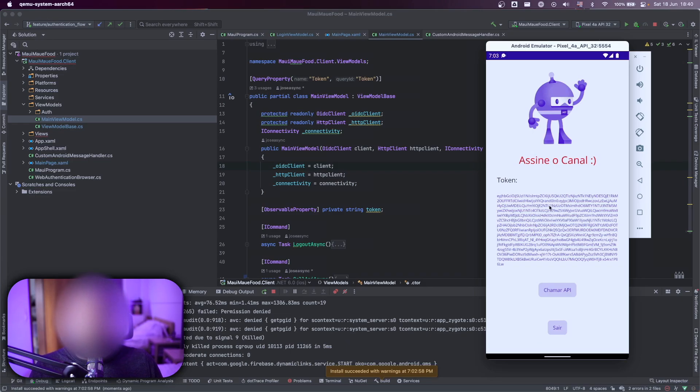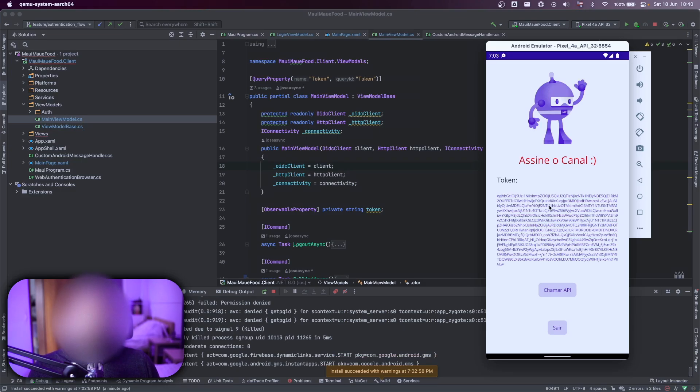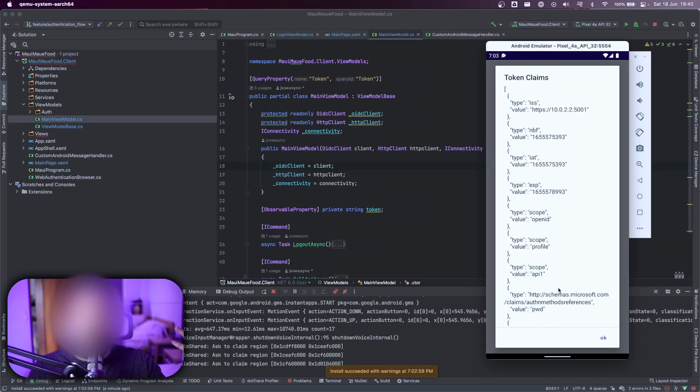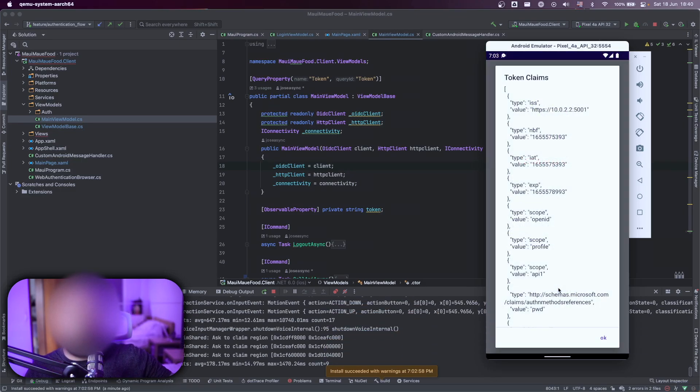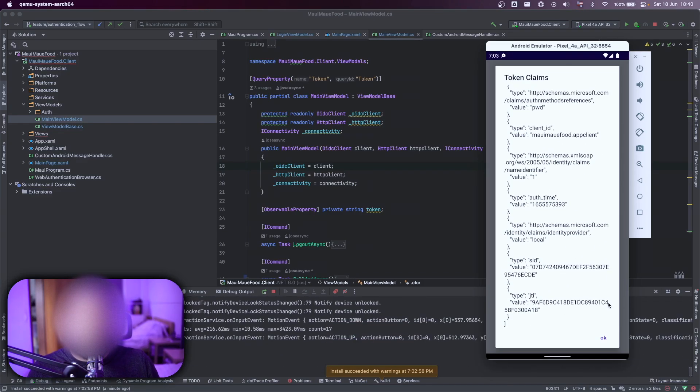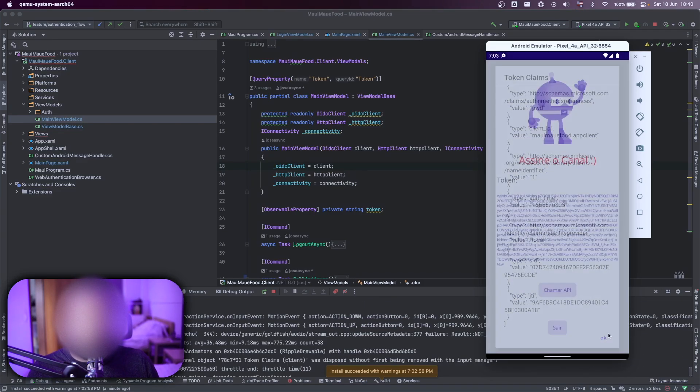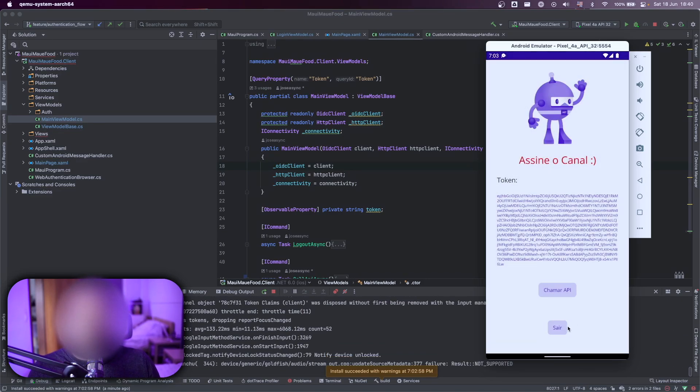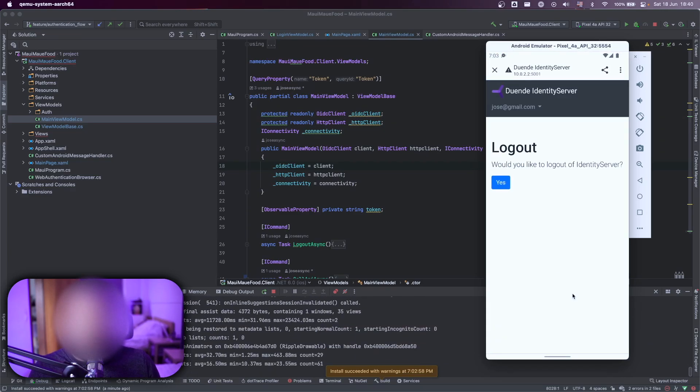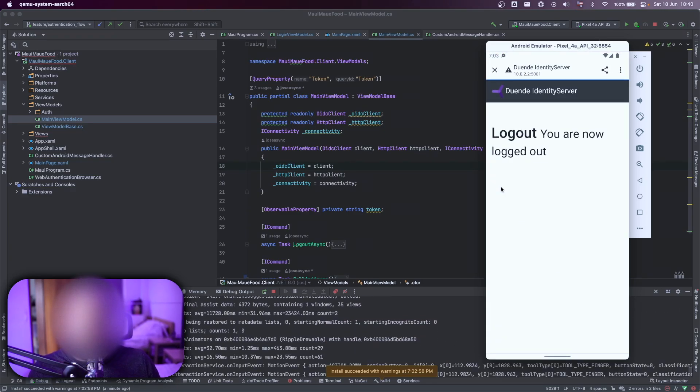Here I have the token that I will use to send the call to the other API. So let's call that API. That API returns to me the token claims that I have for this token. And if I click on sair, that means logout, it will open a webpage where I will click on yes.